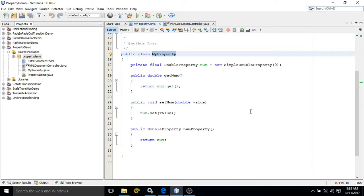Read-only property means we will be able to retrieve the value from the property but we will not be able to set the value to the property.